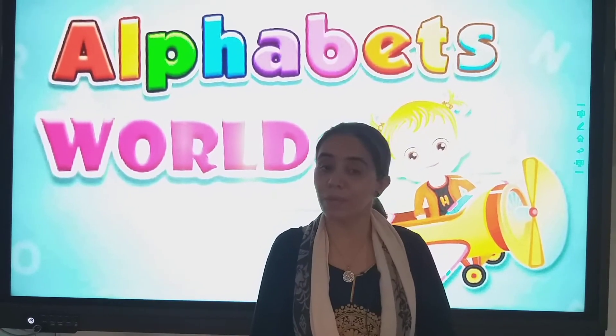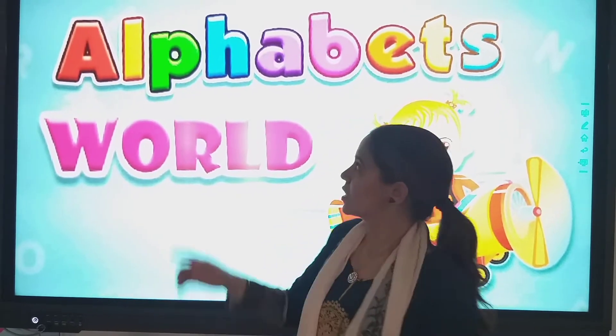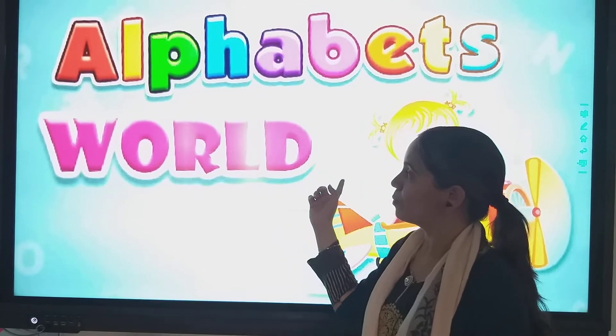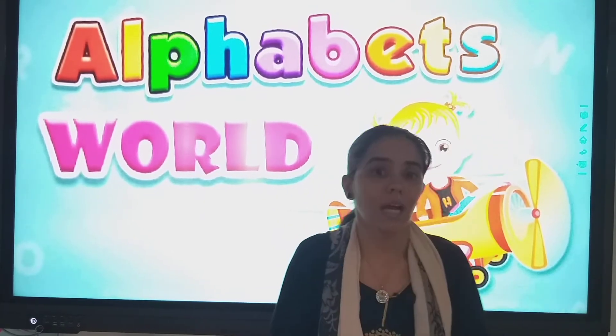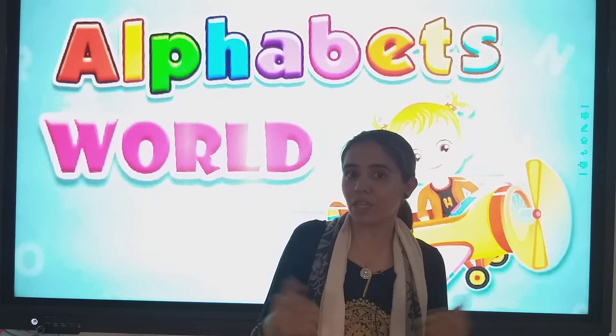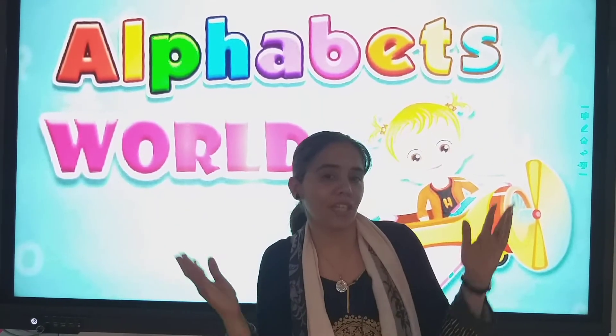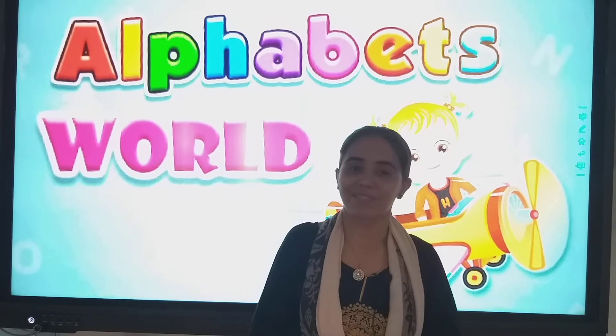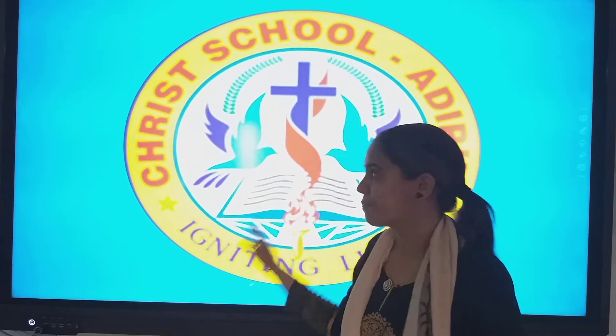Where are you going? Tell me on the ride. C. Alphabets world. Where are we going? We will go to the world. Let's go. So students, what are alphabets?